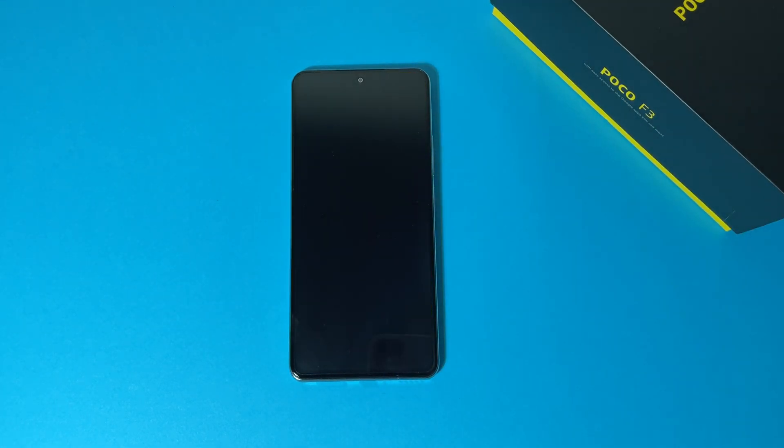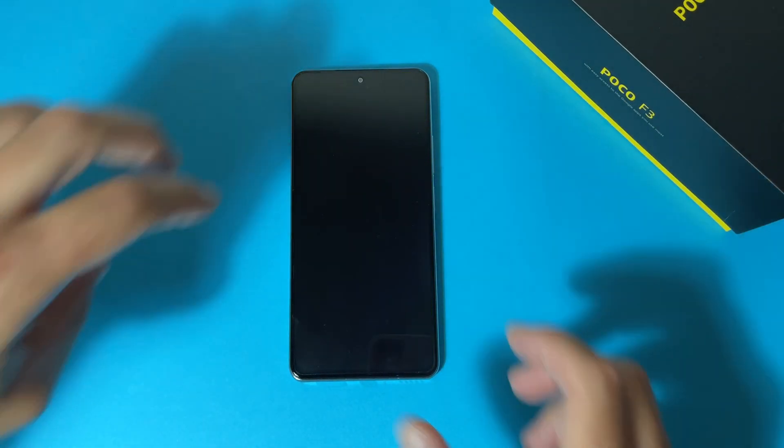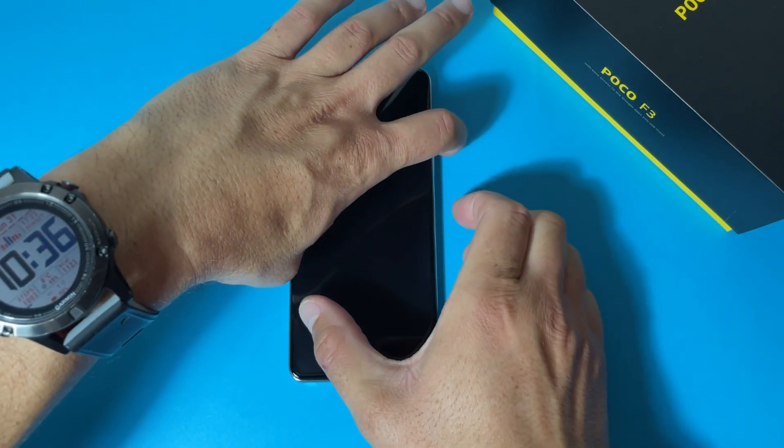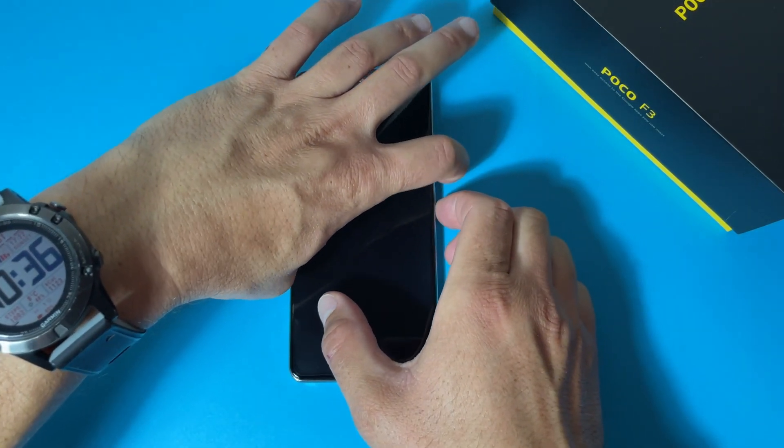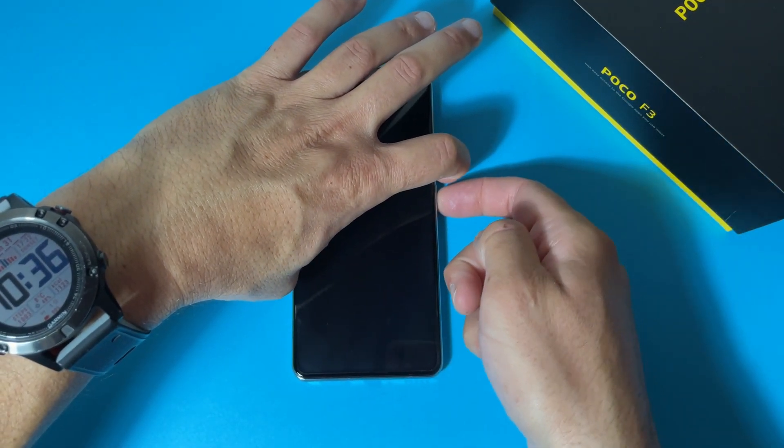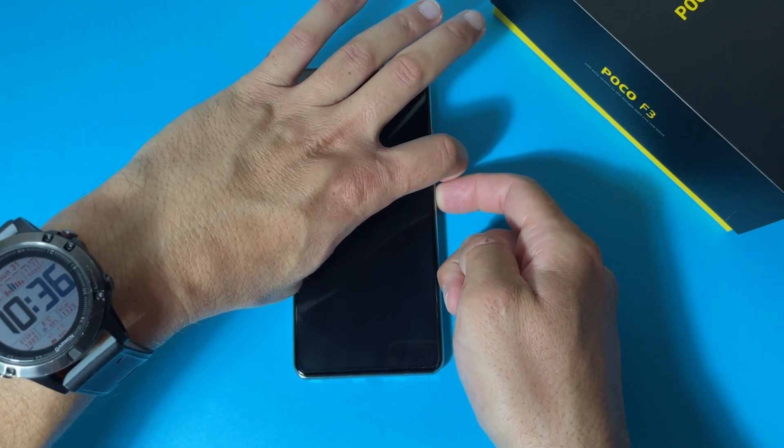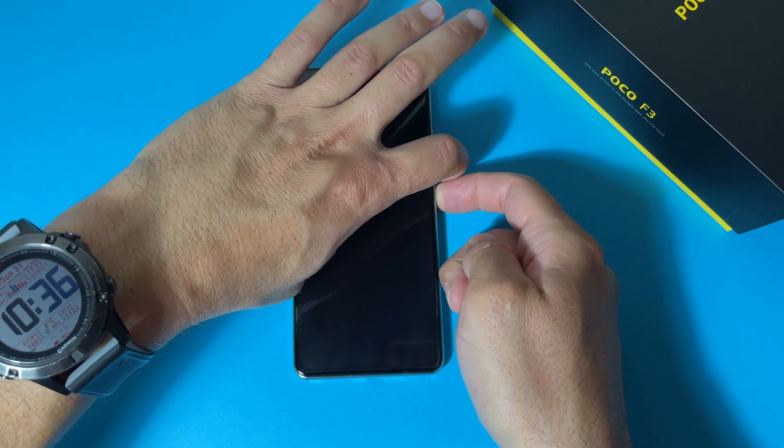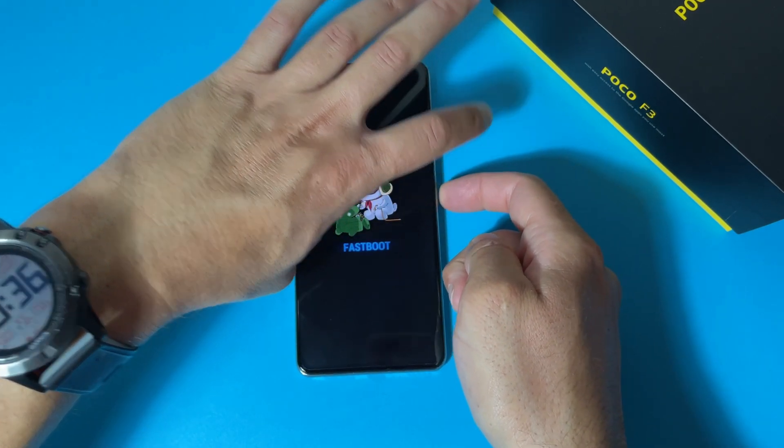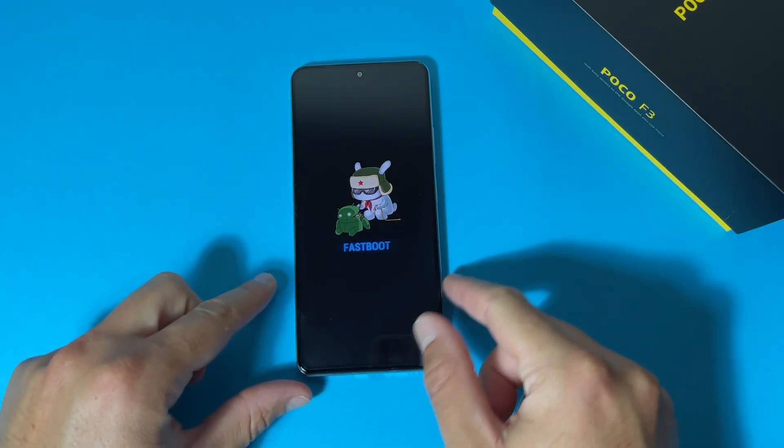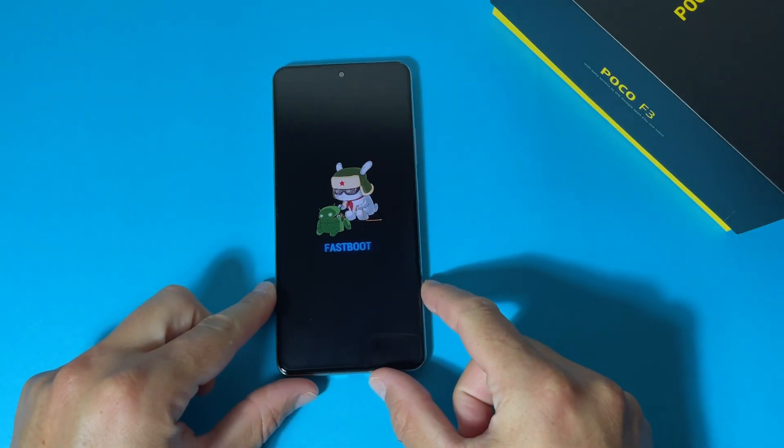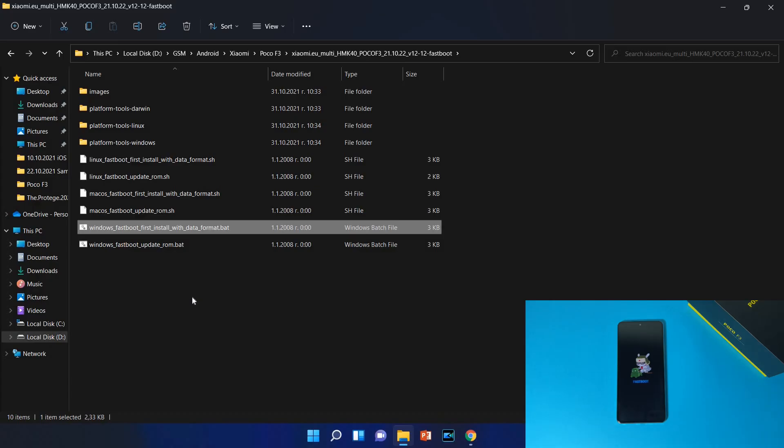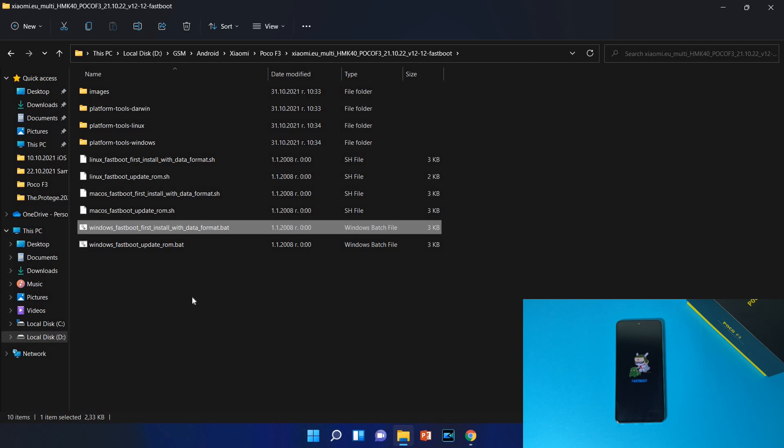When your device is turned off, you need to hold volume down and power button. And you are now at fastboot mode. When you are here you need to connect your device to the computer.